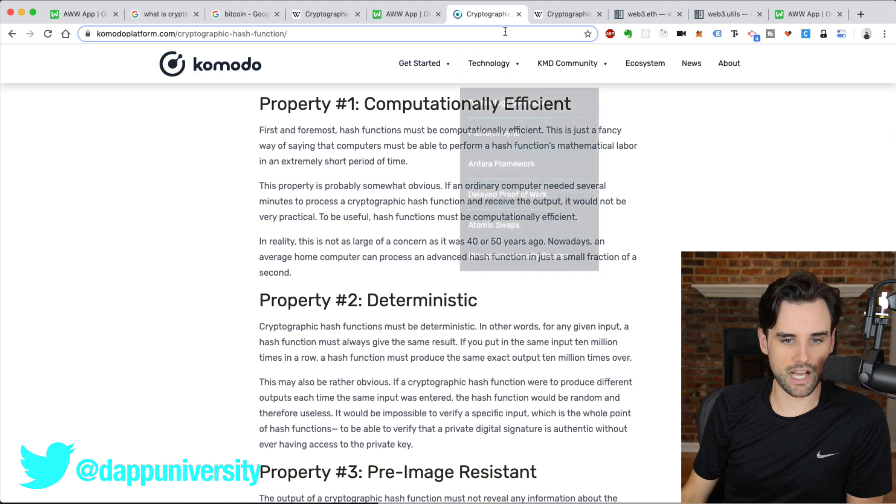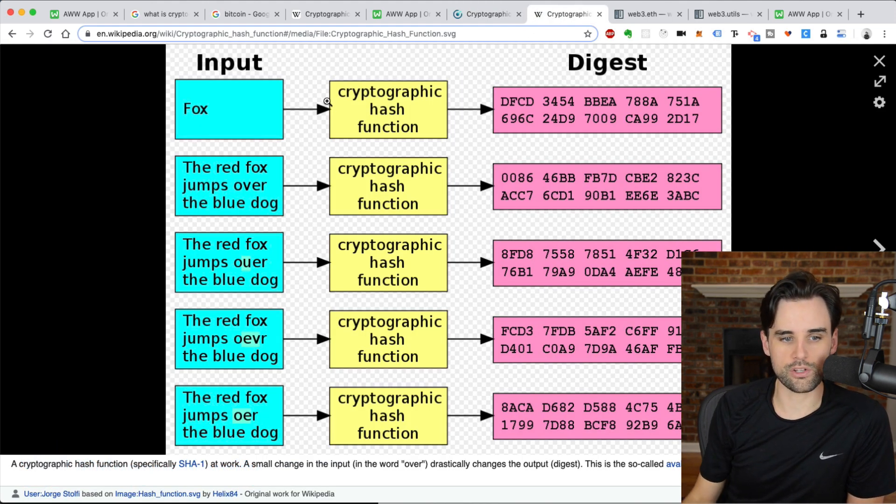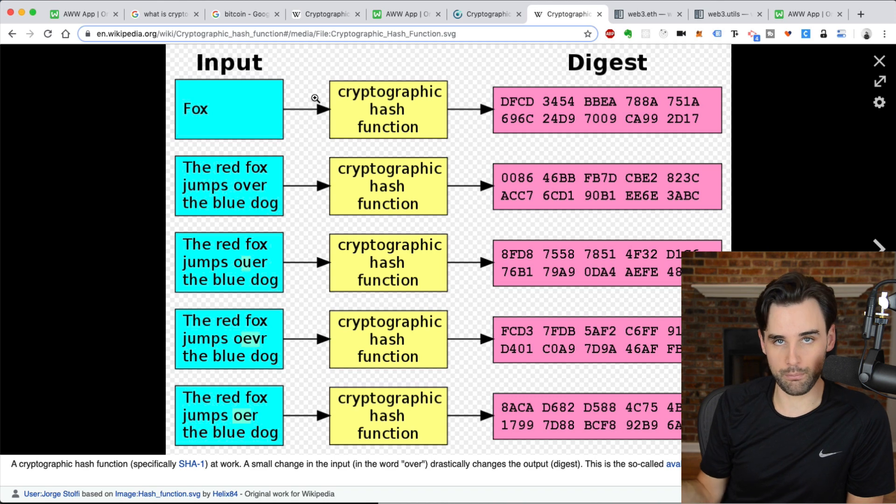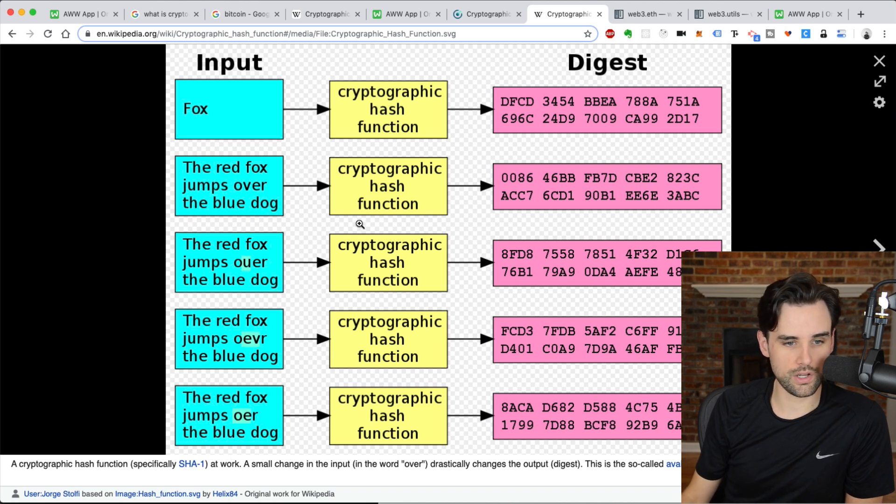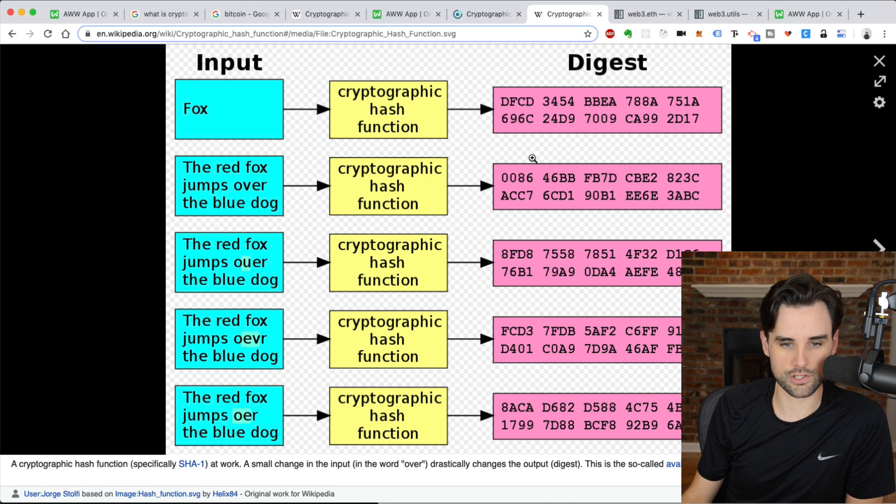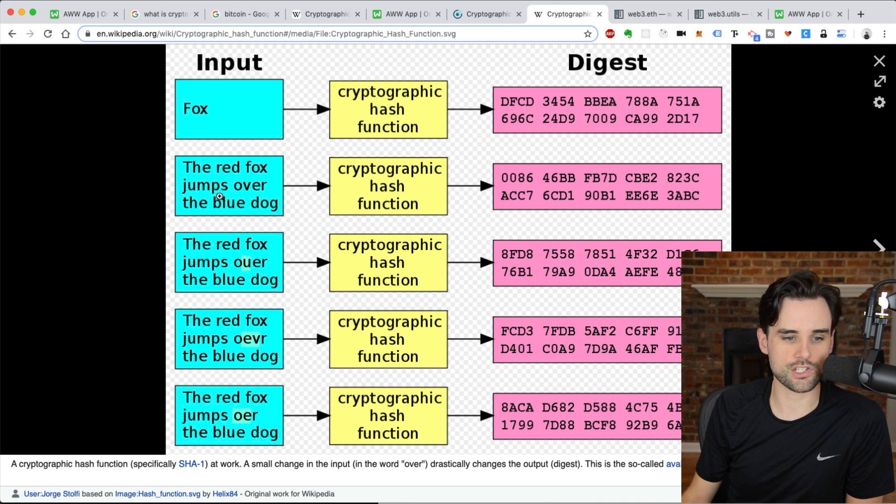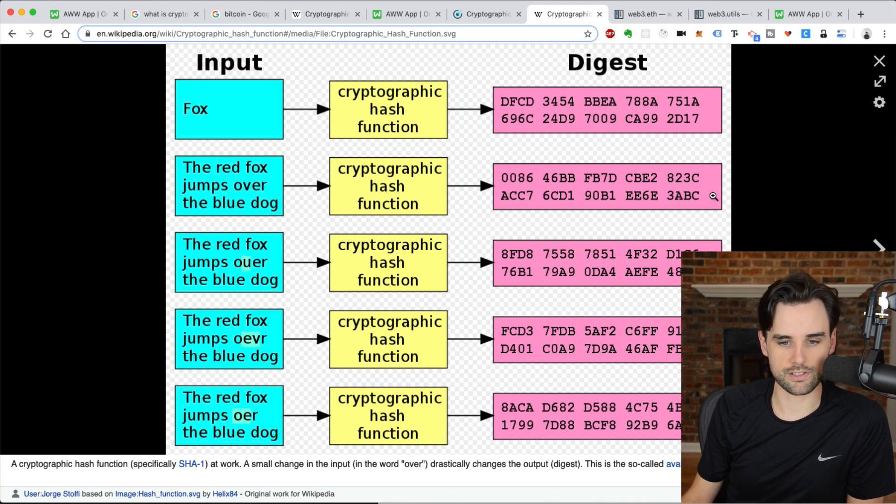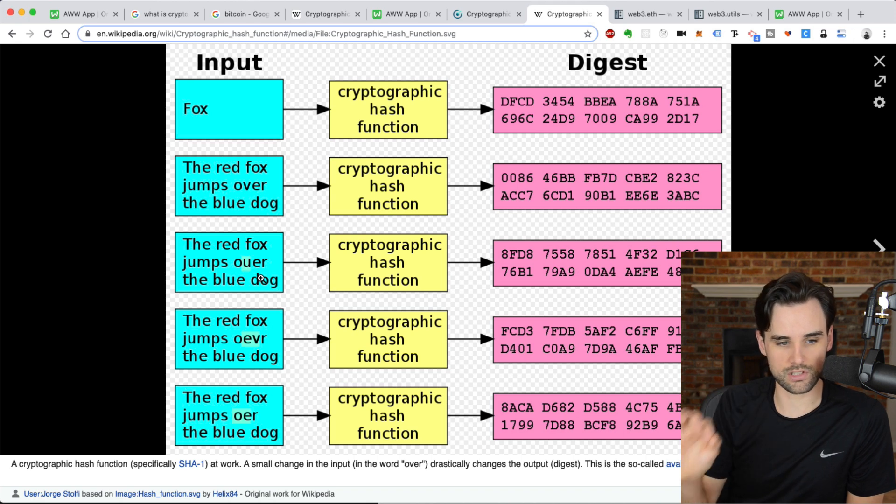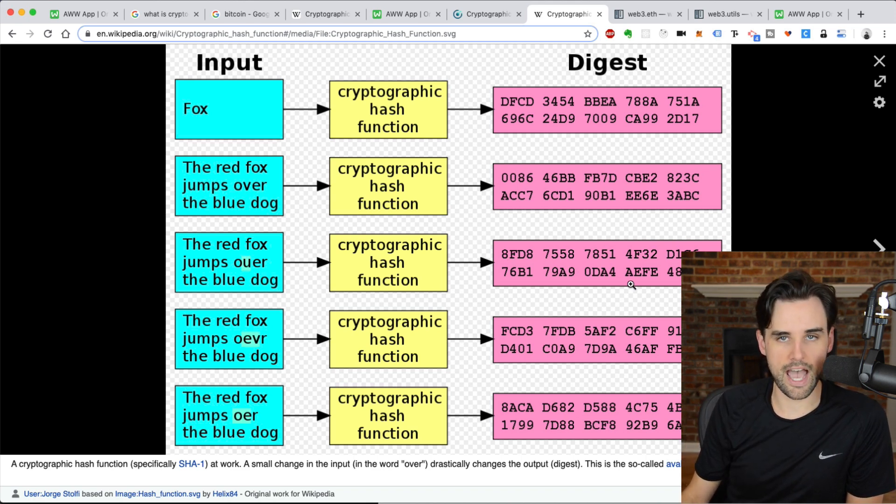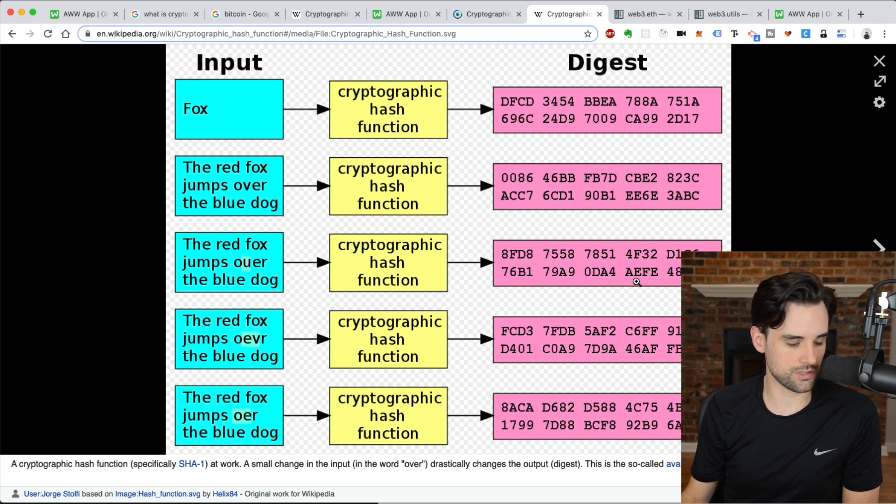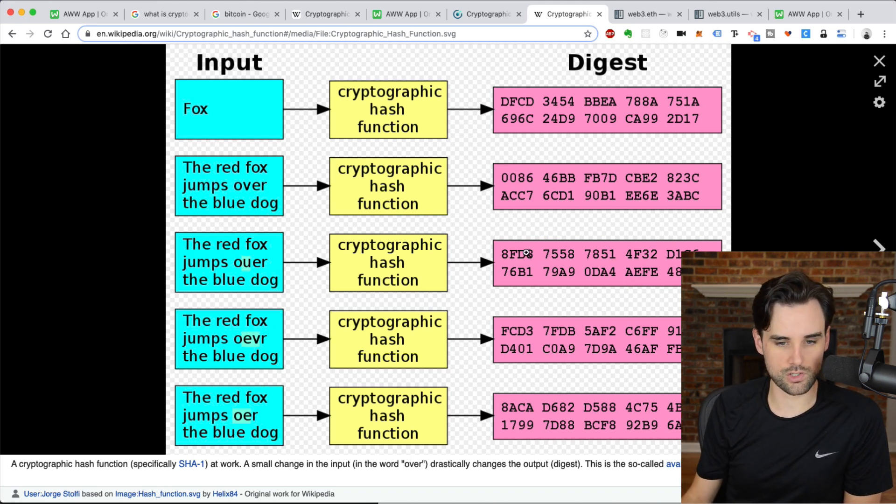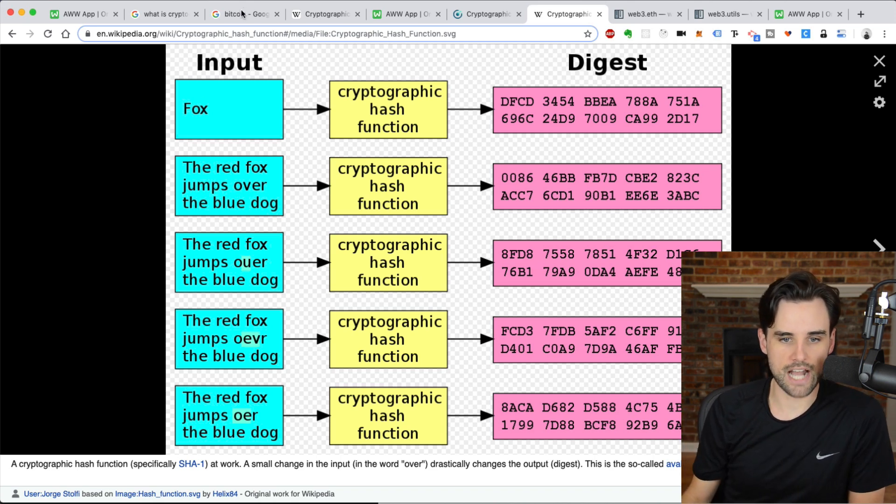And the last property that I want to highlight is that any slight change in the input will yield a dramatically different output. And that's part of what makes it hard to guess what the input was. So, for example, you can see this input fox here. You run it through a hashing function, and it creates this kind of digest. Then you see this sentence, the red fox jumps over the blue dog. Run it through the hashing function, it creates this output. And then if you just change one single letter, you change this V to a U, the outputs look drastically different. So, just a small change will make a completely different output. And that's another property that makes these hash secure.